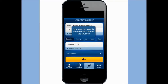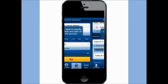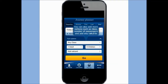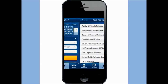You will need to specify the time and date of the journey. You can also add a return journey if needed. You can also add more options such as class, number of passengers, and add any rail cards.